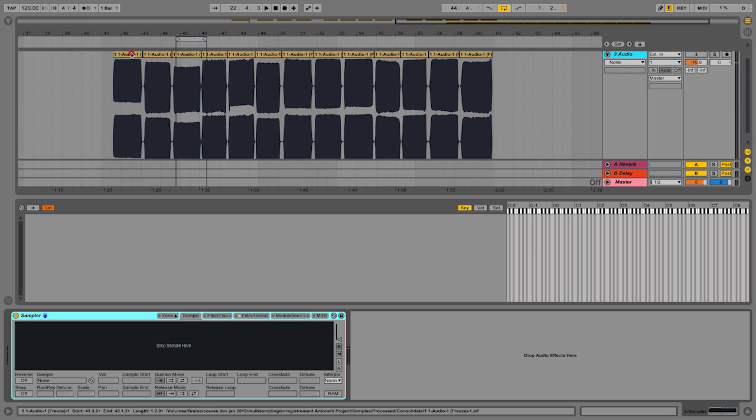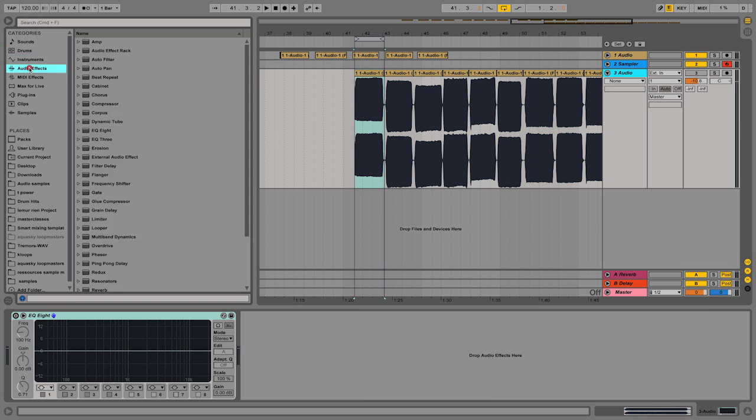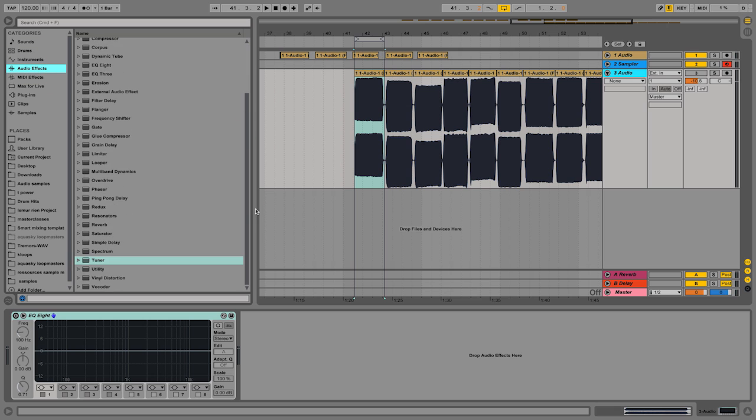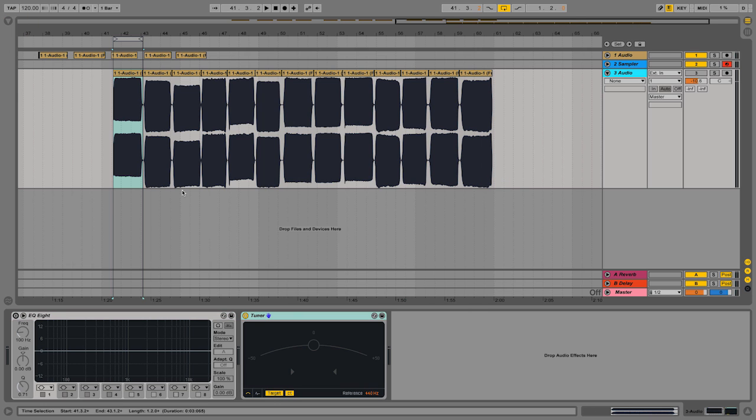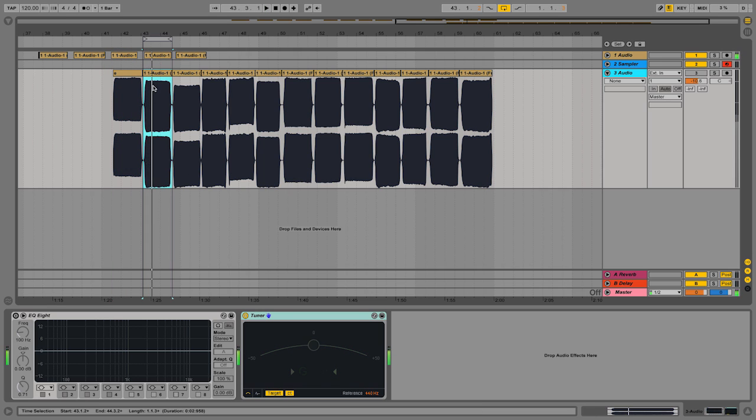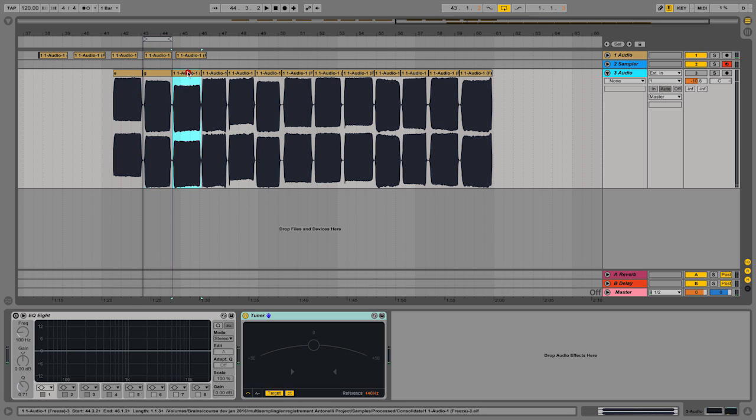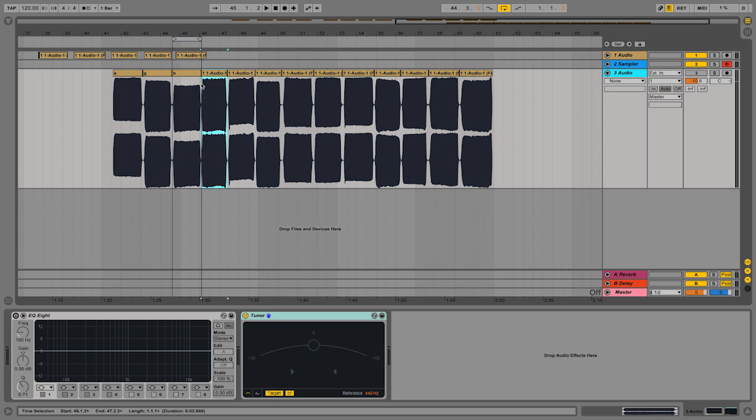So prior to loading it into the sampler, it's a good practice to locate the sample's pitch so we can place the root key within the sampler. So if you can't remember what keys you pressed on the keyboard, simply use the tuner and locate the key and do this for every single key here and rename the samples so you know where to place them on the keys of your sampler.